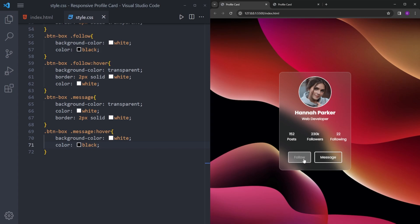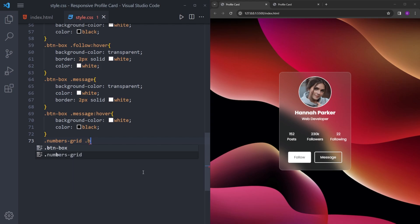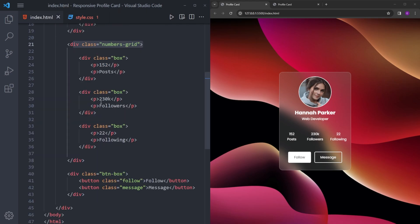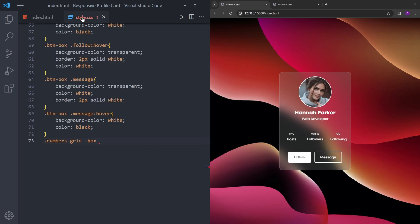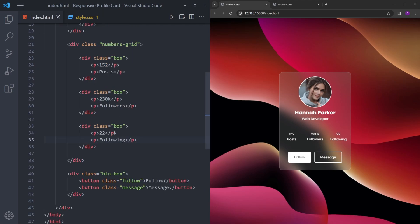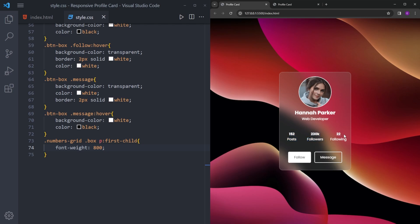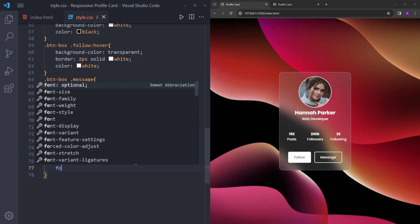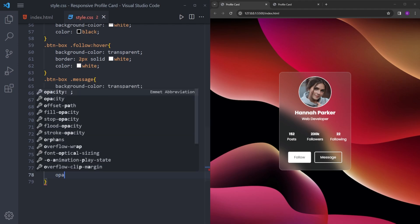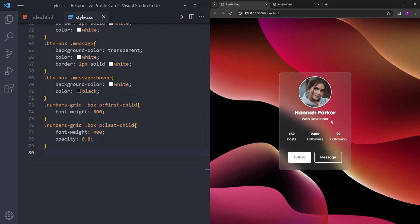Let's also change the font weight in the number boxes. Each box has two paragraphs — I want to increase the boldness of the first ones. If I just say 'p' it's going to change every paragraph tag, so to select the first ones we use :first-child. If I increase this to 800, only the first elements change. For the last children I'll say :last-child to give them font-weight 400 and lower the opacity a little bit.